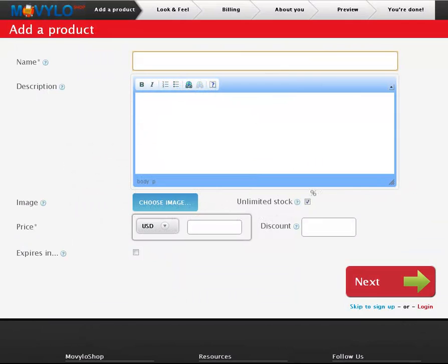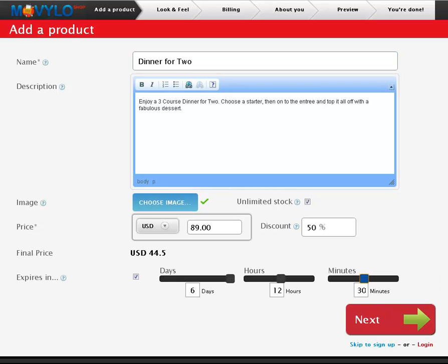Begin by adding a product. Add the name, description, image, quantity in hand, a retail price with a discount option if you'd like. You can also set the product's expiration date, which is perfect for limited time items.